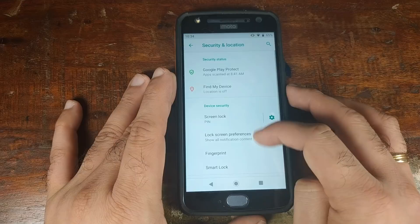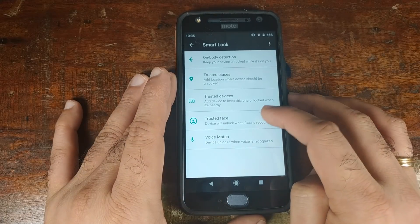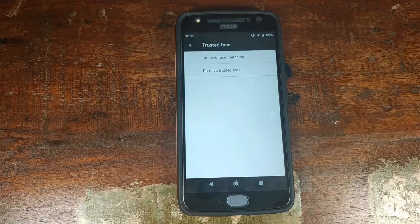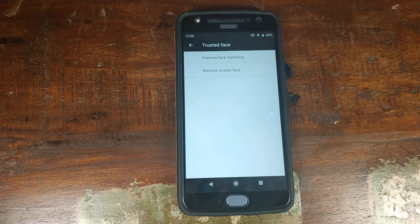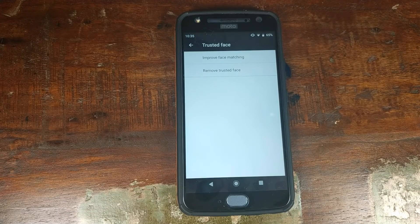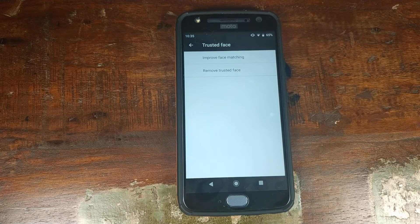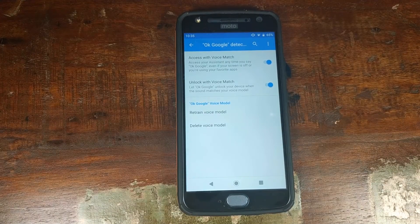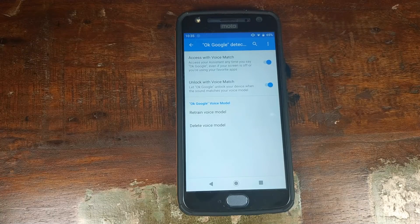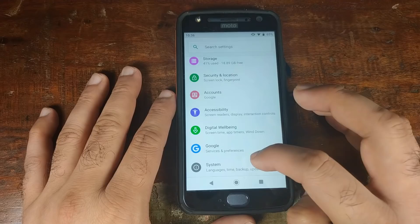Go into Security and Location, then Smart Lock. Under Trusted Face you can set up face unlock to unlock your phone using your face, and it's working absolutely fine — even though Google removed this feature from the Pixel 3, it is present here. Voice Match is also working, so saying "Hey Google" will unlock your phone.